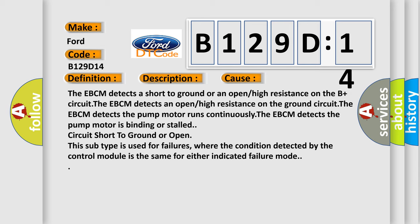This subtype is used for failures where the condition detected by the control module is the same for either indicated failure mode.